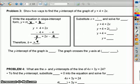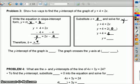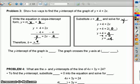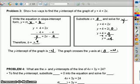We can also find the y intercept by substituting 0 in for x and solving for y. So y plus 4 equals 2 times 0, which is 0. We subtract 4 from both sides, and we get y equals negative 4. So the y intercept of the graph is going to be at negative 4. The graph crosses the y axis at 0, negative 4.